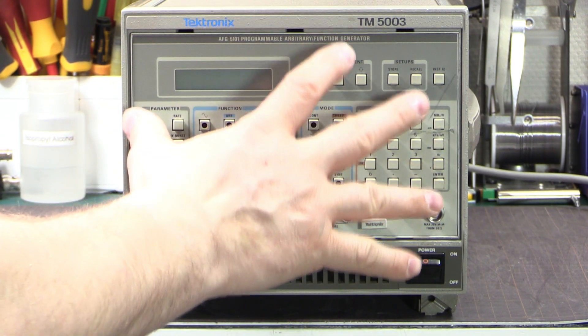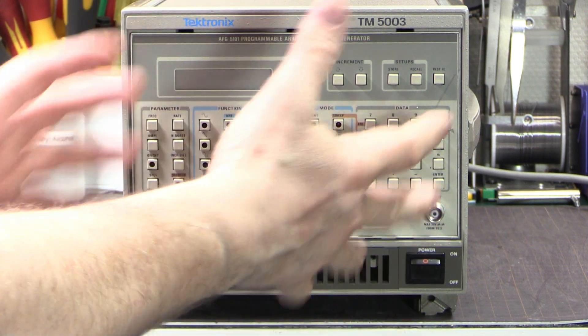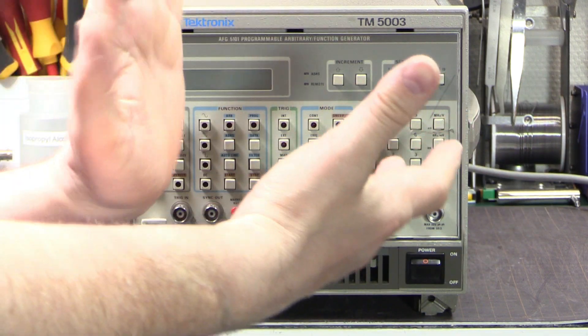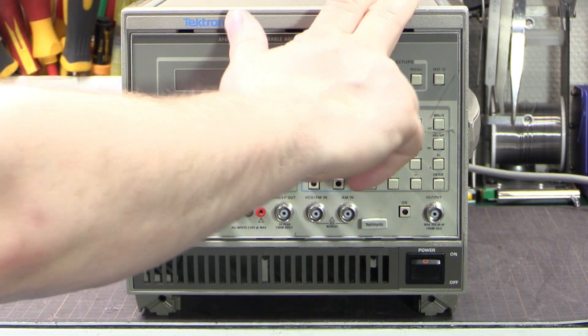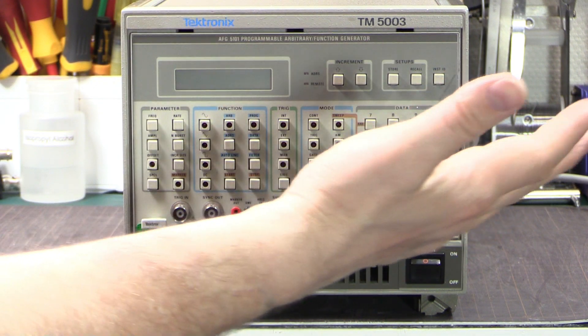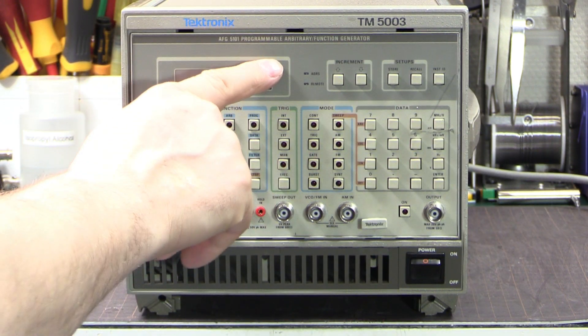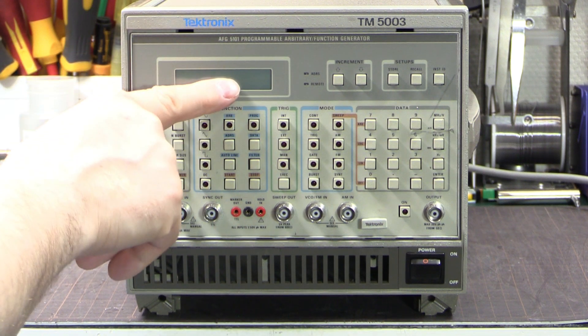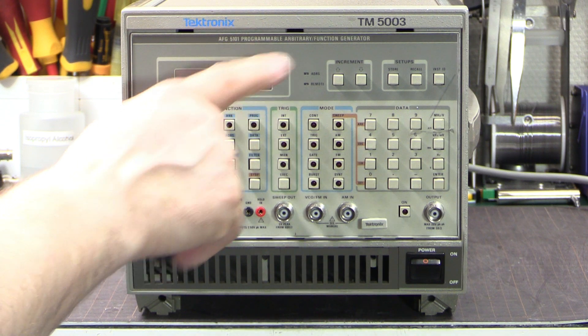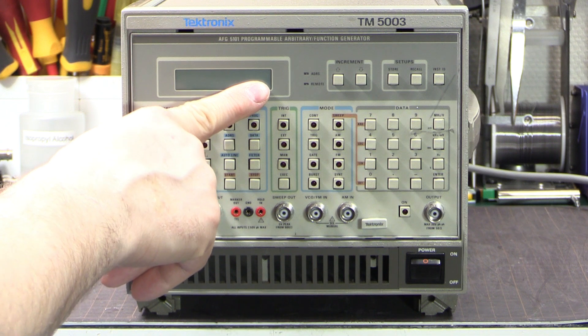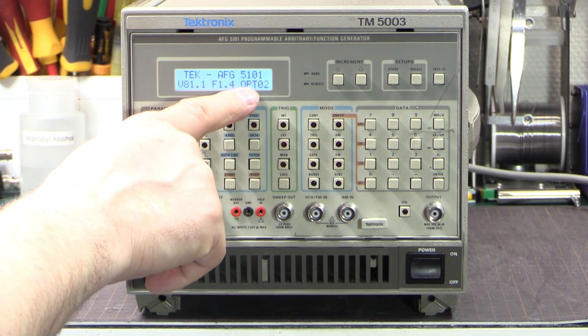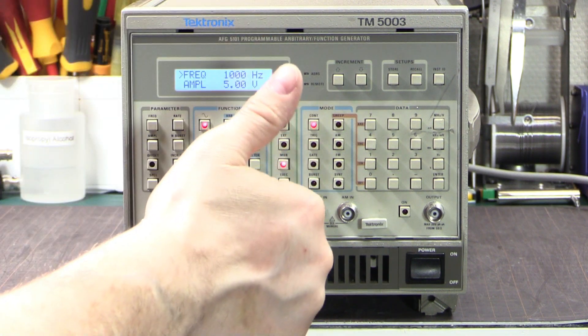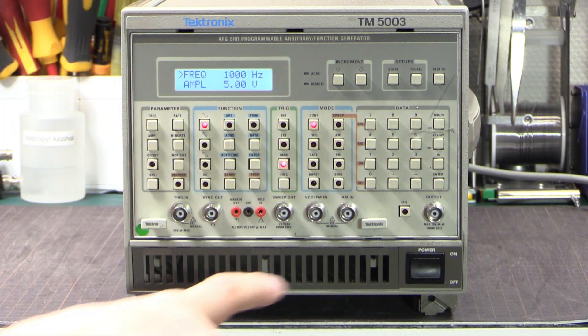All right I've got the option board installed and we're ready to test. So to install the option board into the unit it's really easy. Take the back panel off, slide it in, click into place, put the back panel on and you're done. So that's been done. We've got the module sitting in the TM5003 mainframe and we're ready to turn on and see what happens. So when I do turn it on it'll say AFG5101 blah blah blah on the top line. At the bottom line at the left it'll give us some firmware information and then on the right at the bottom it should say OPT02 to let us know that the option two is being detected.